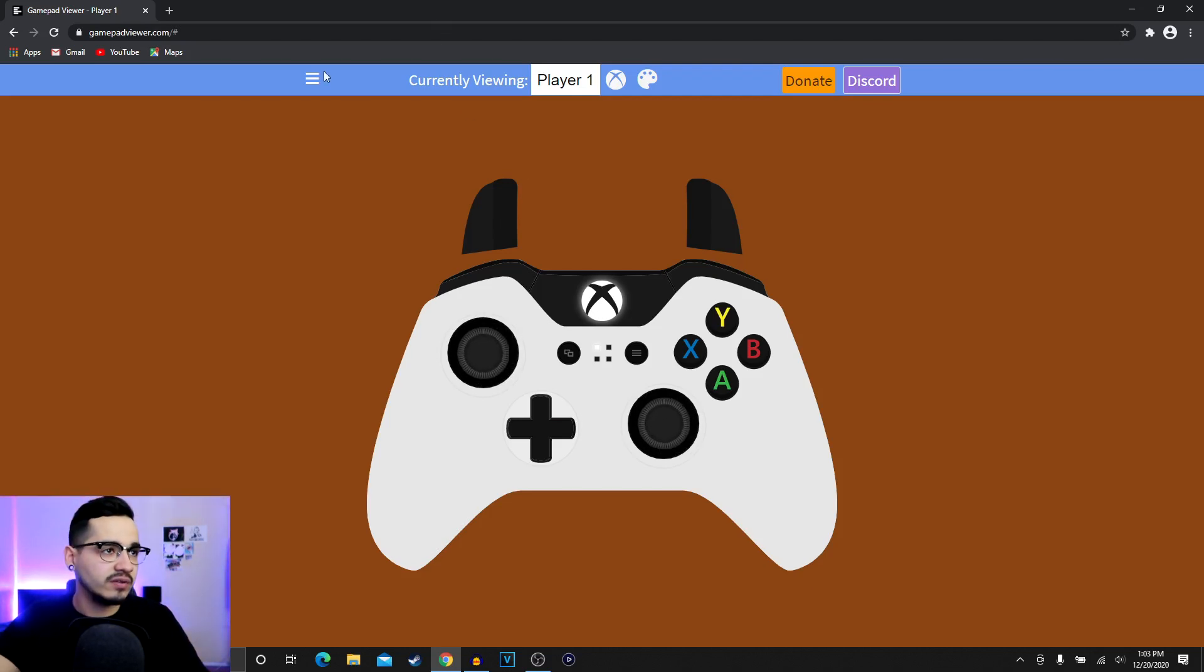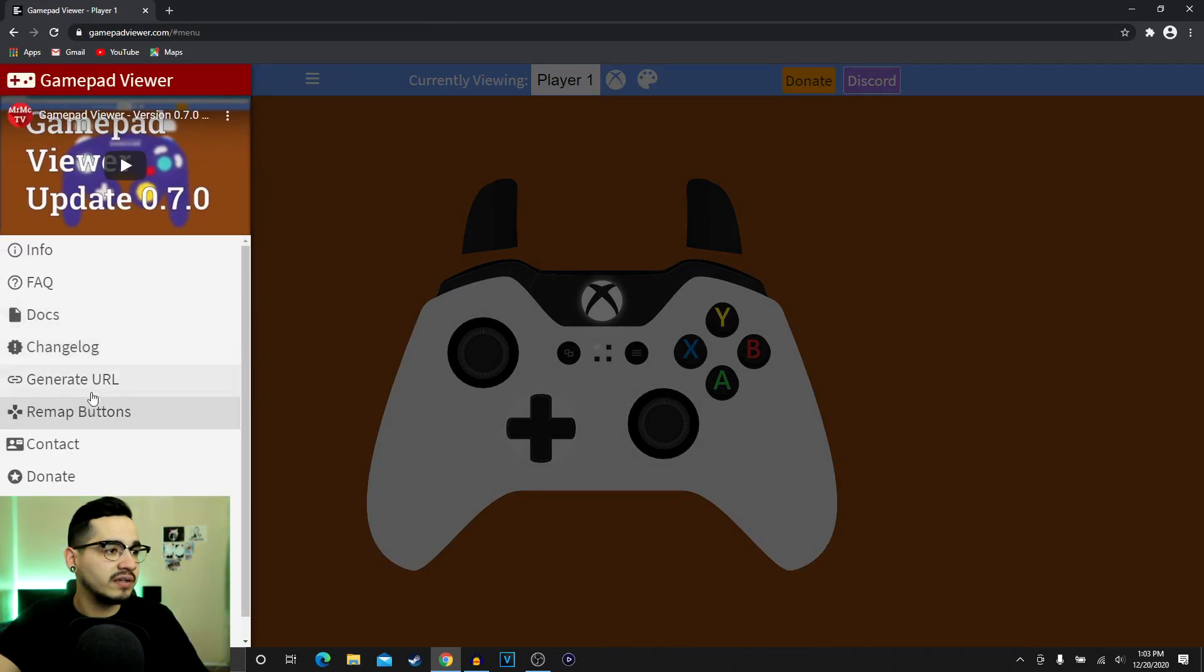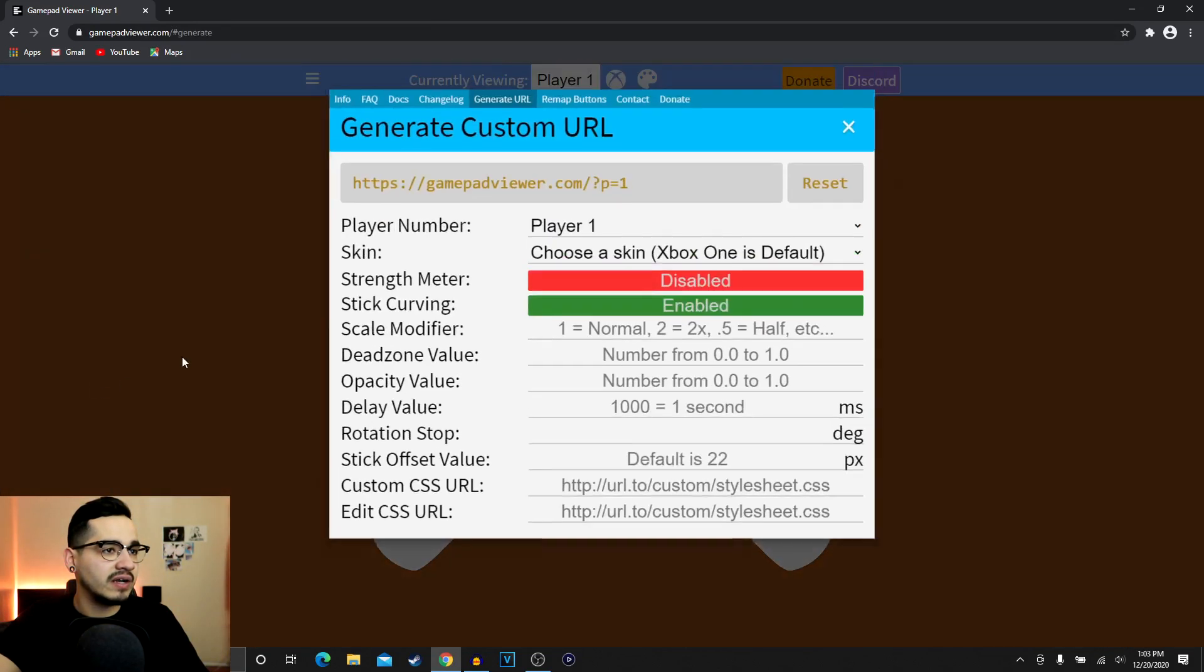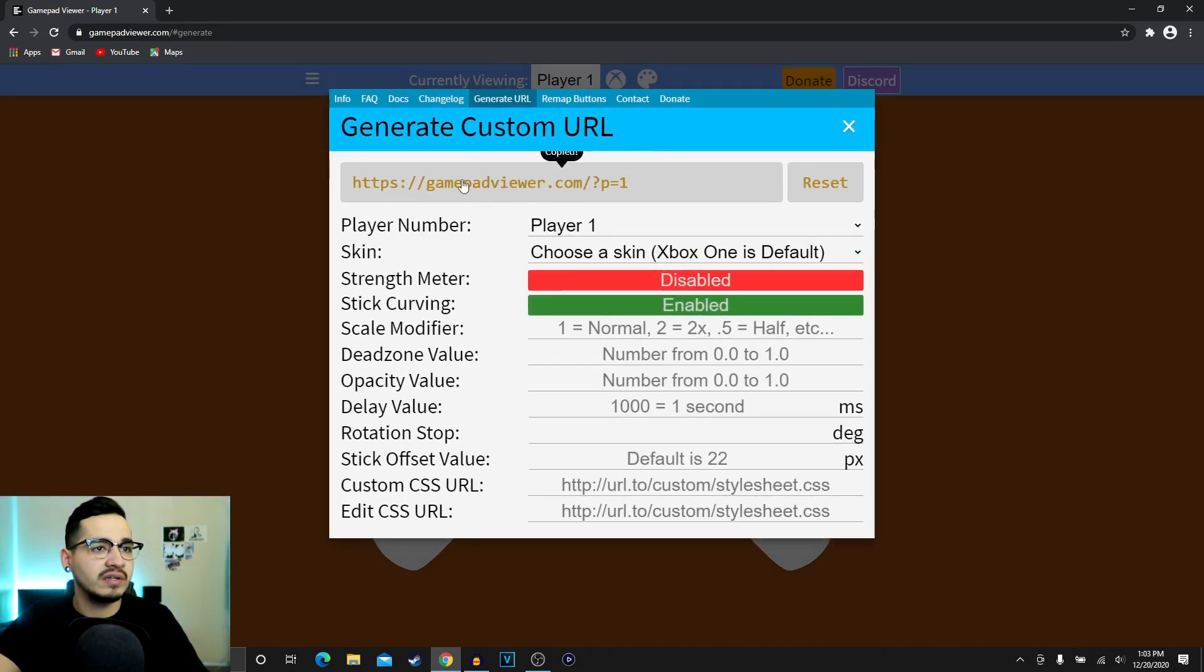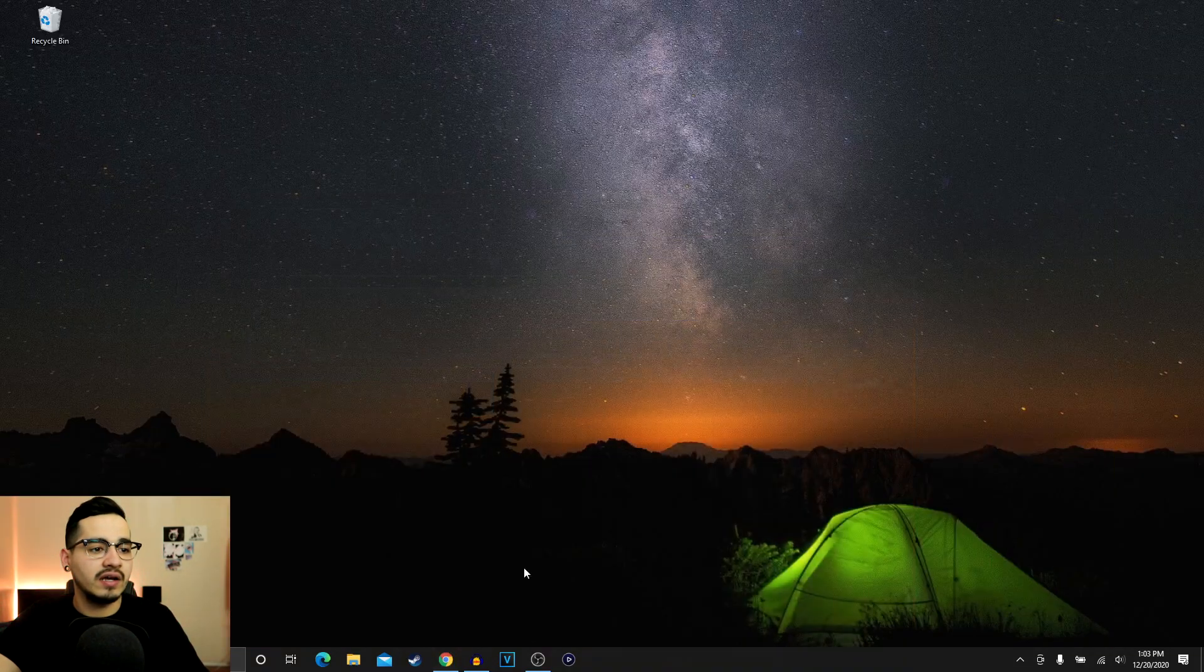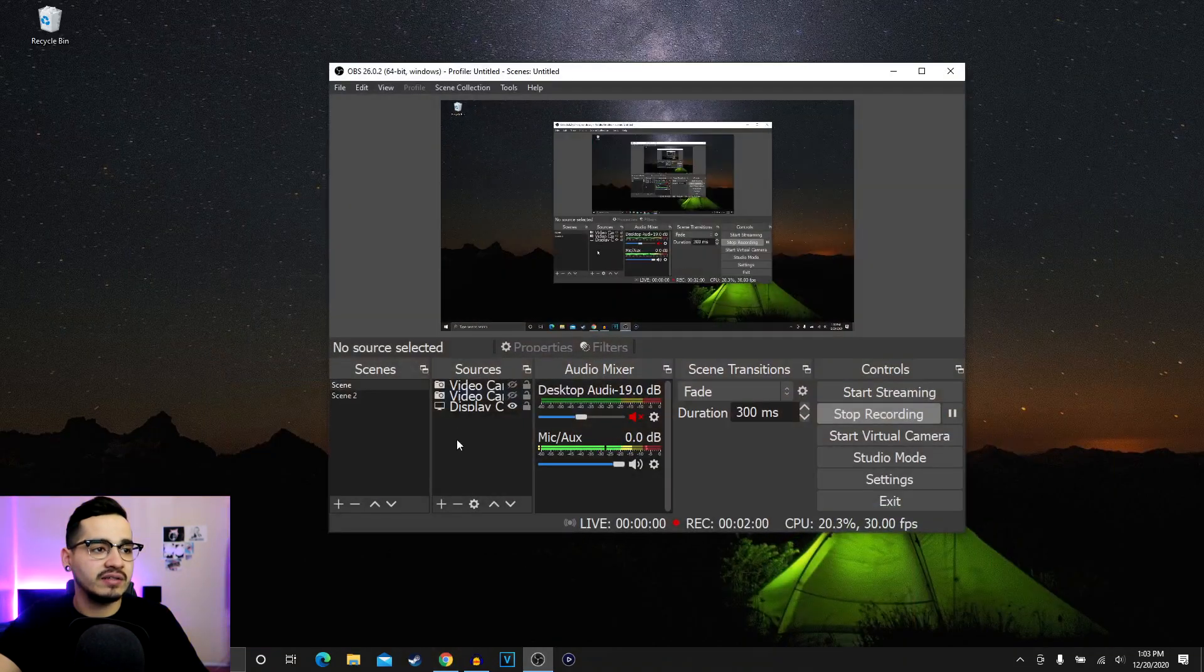Now the next thing you want to do is you're gonna go ahead and click this little menu button, generate url, and then you're gonna go ahead and copy this up here, boom, copy.